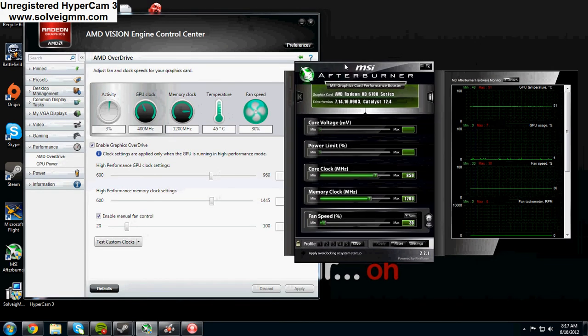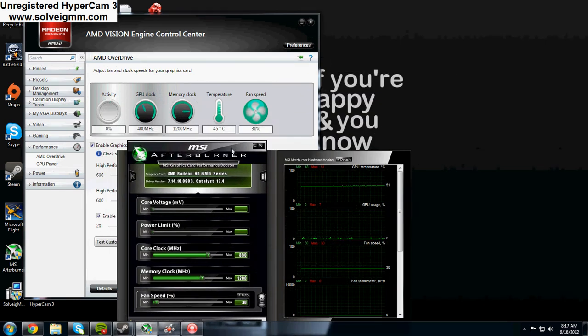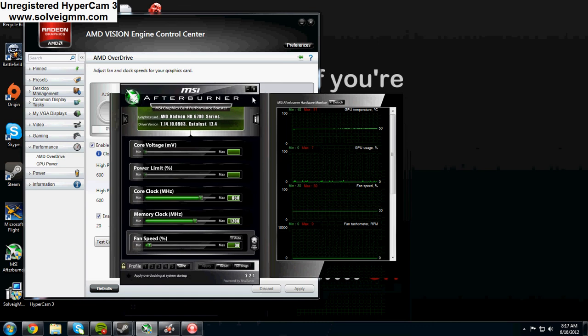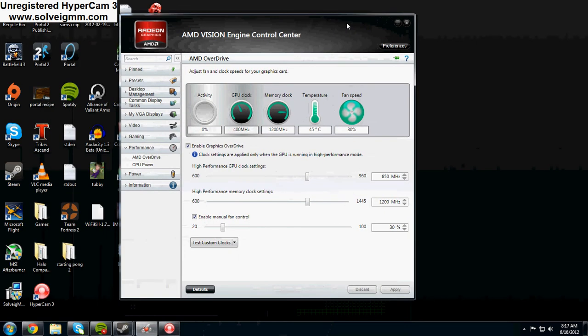Or you can use MSI Afterburner, but that might not work on every single card. So for this demonstration I'm going to be using the AMD Vision Engine Control Center. I'm just going to close out Afterburner real quick.